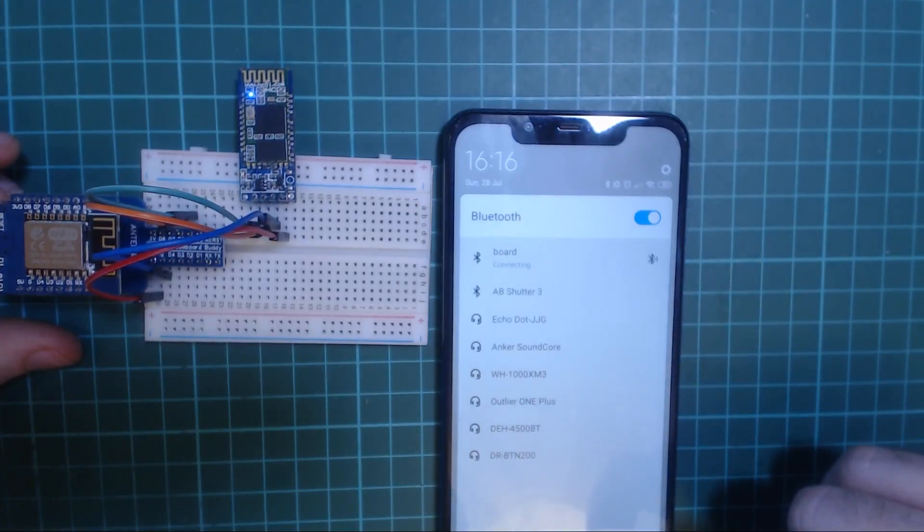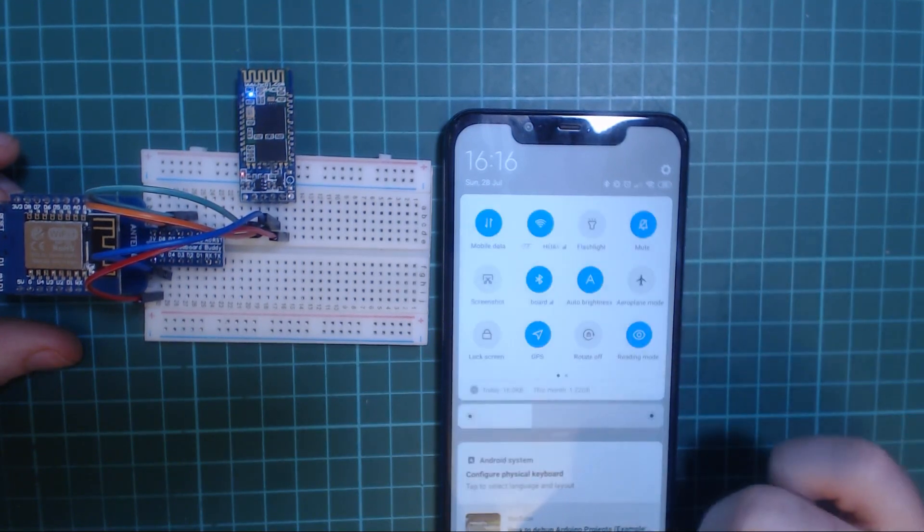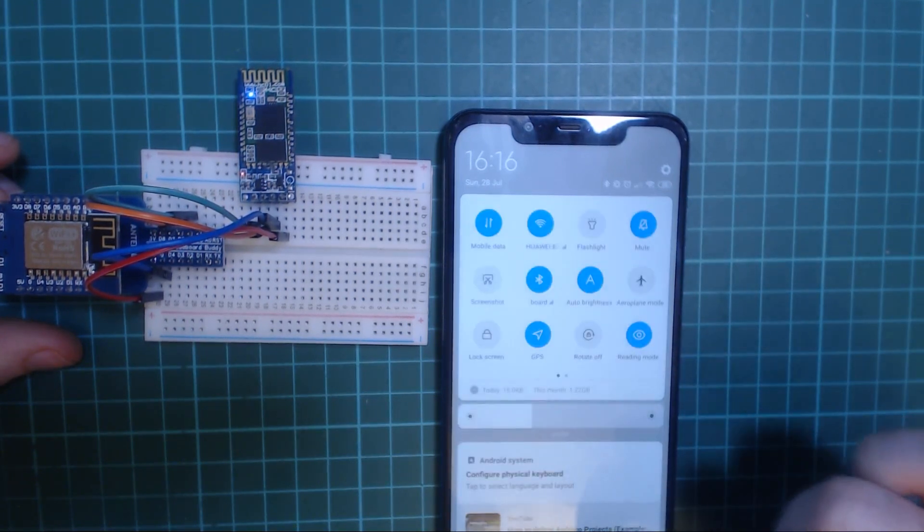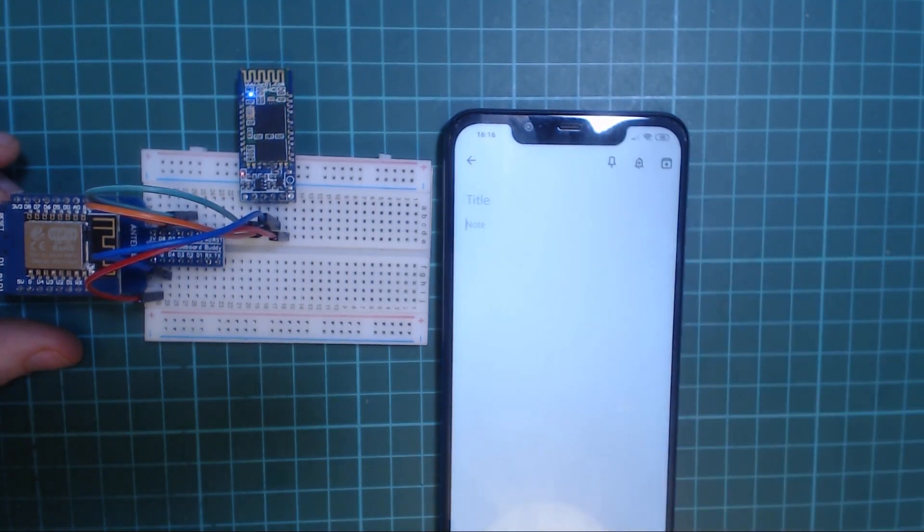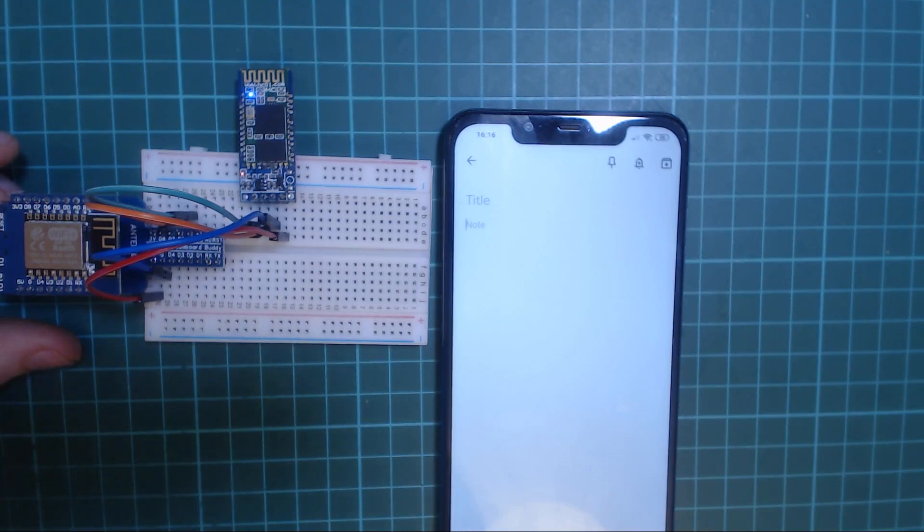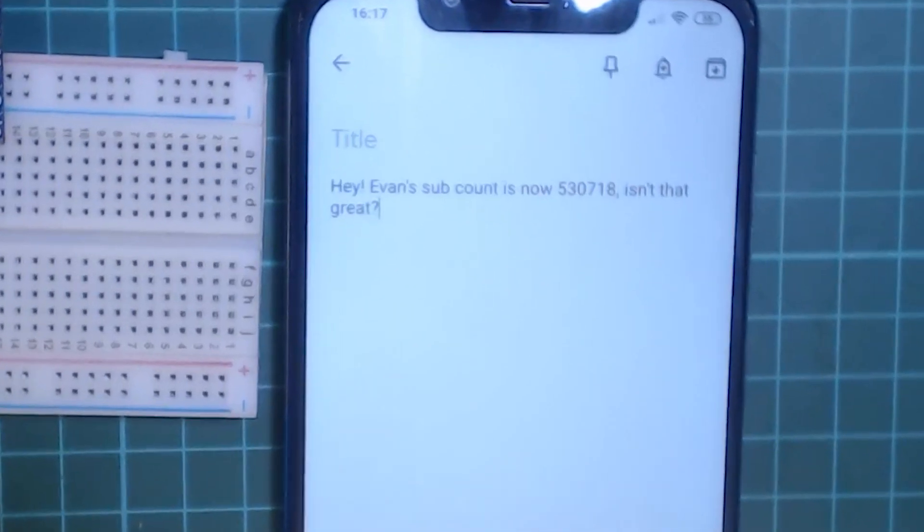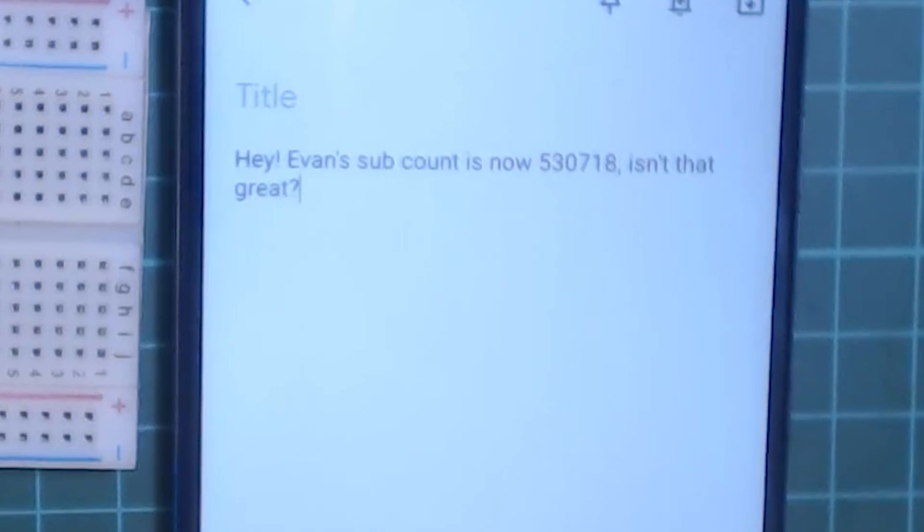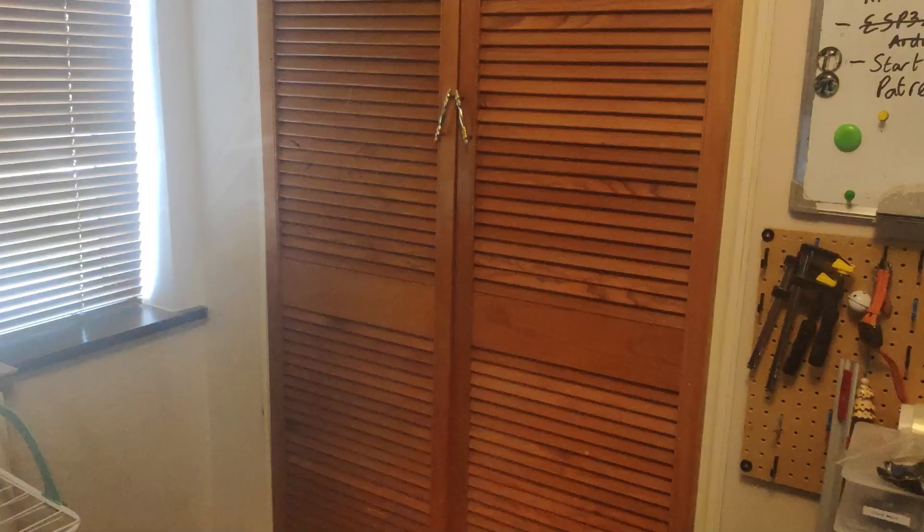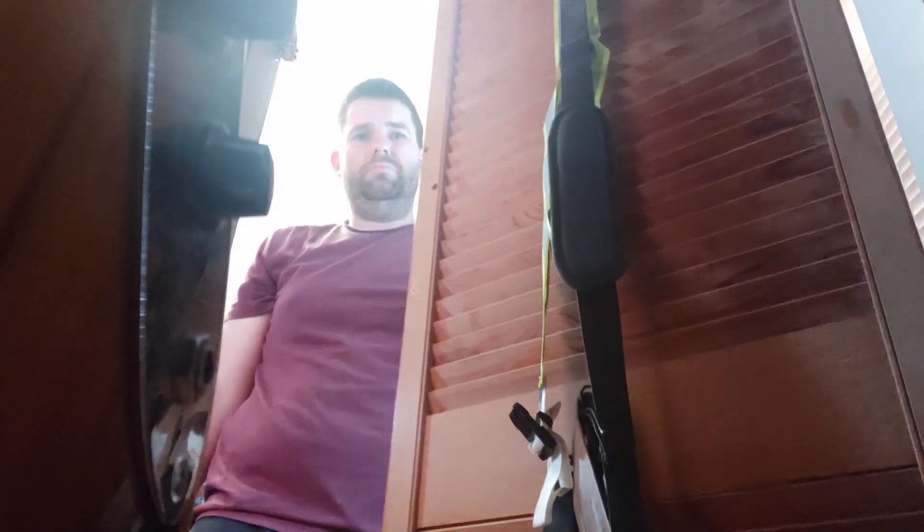It'll show up on your phone or your computer as whatever you call the module - I called mine board. What it does is basically every minute it connects to the YouTube subscriber API, gets the subscriber count, and it will type it into your phone or computer. Yeah, how useful is that?